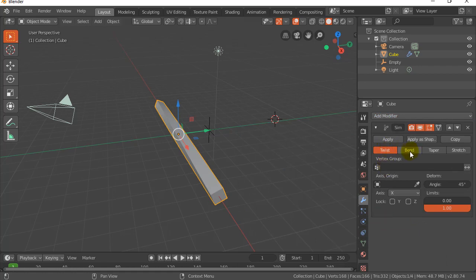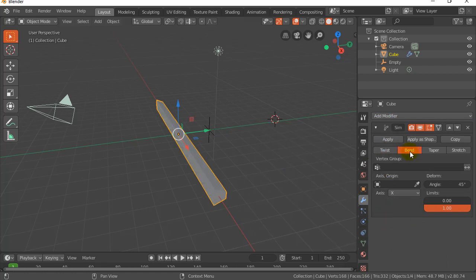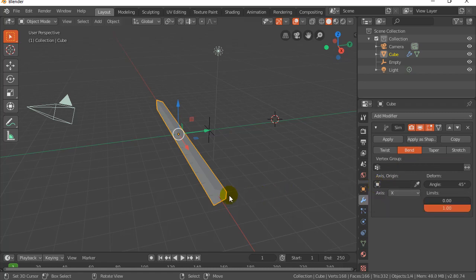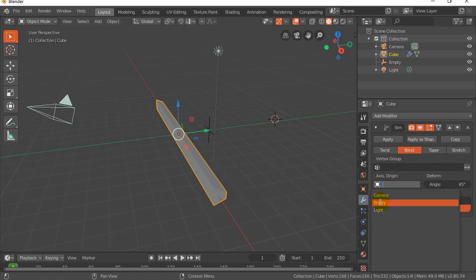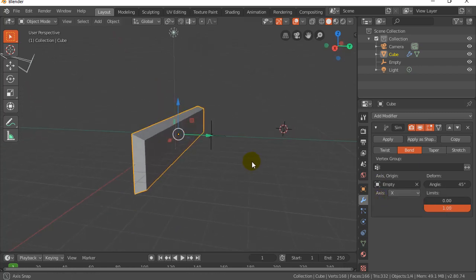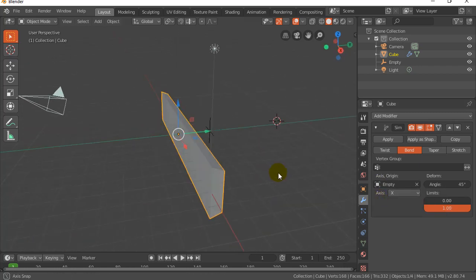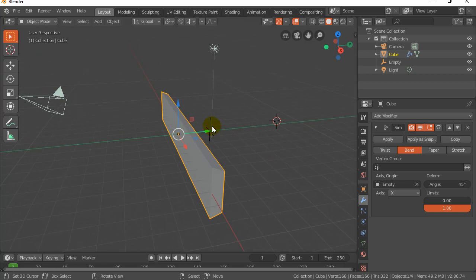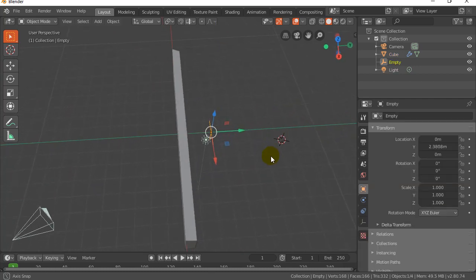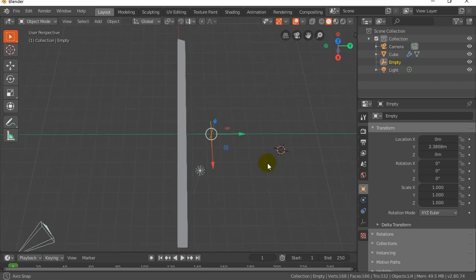With simple deform, switch it to bend because we're trying to bend. And it wants an axis origin. You can see it's already messing itself up. So pick an axis origin, take the empty. Now that is not bending around this empty. What I wanted to do is I'd like a top view.